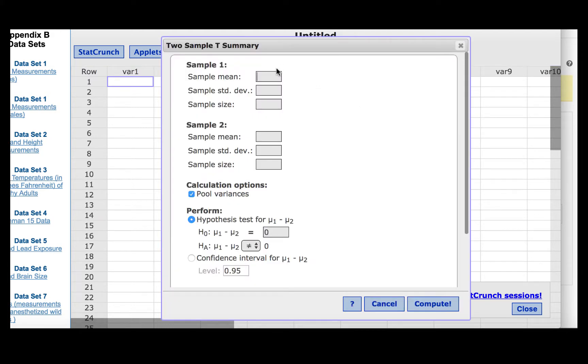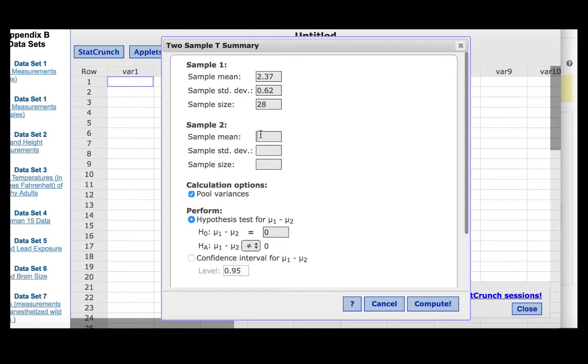Group 1 was the treatment group, and so we will use those measures for sample 1. The sample mean was 2.37. The sample standard deviation was 0.62. The sample size was 28. And then for the placebo group, the sample mean was 2.62. The sample standard deviation was 0.99.